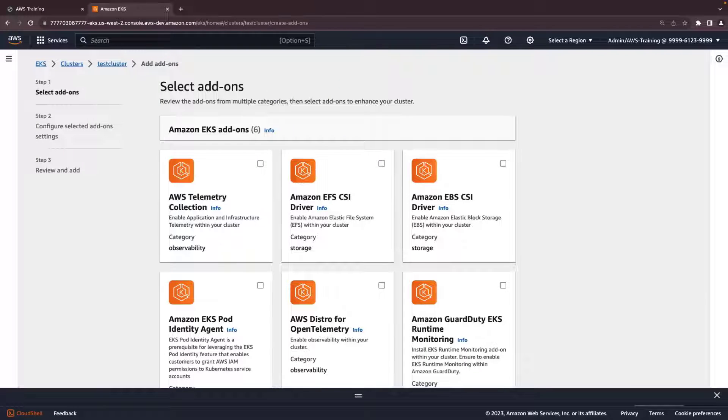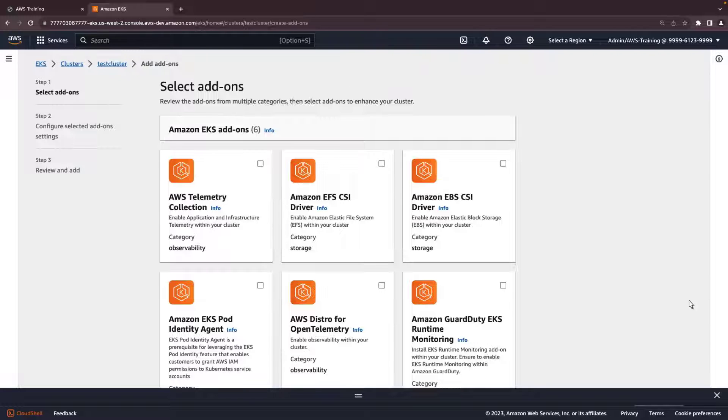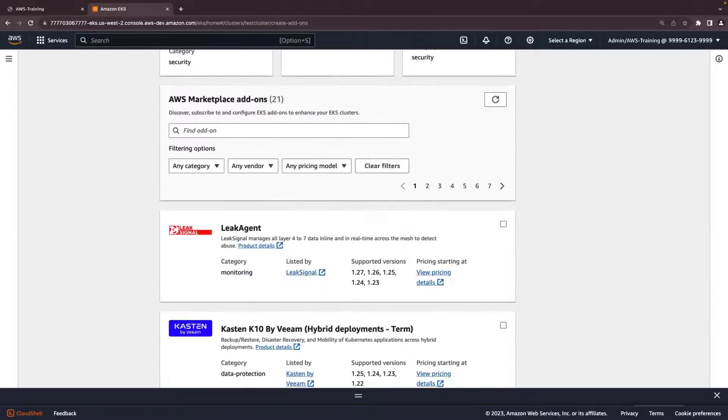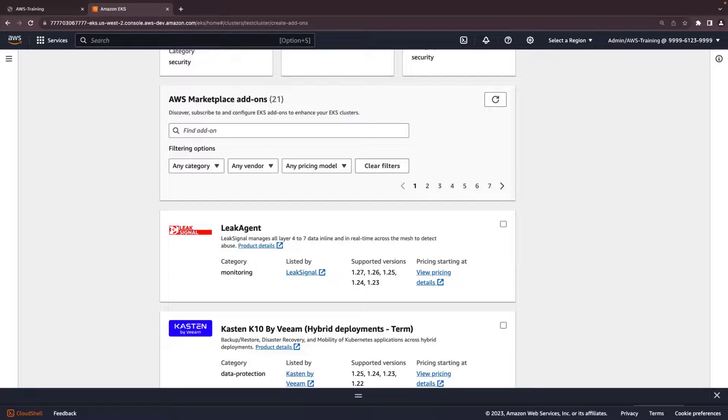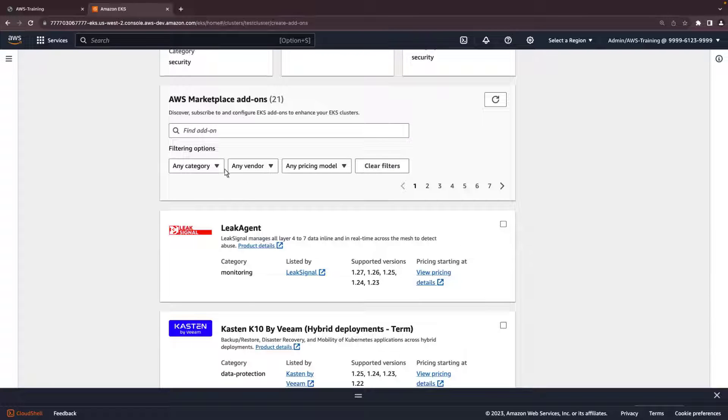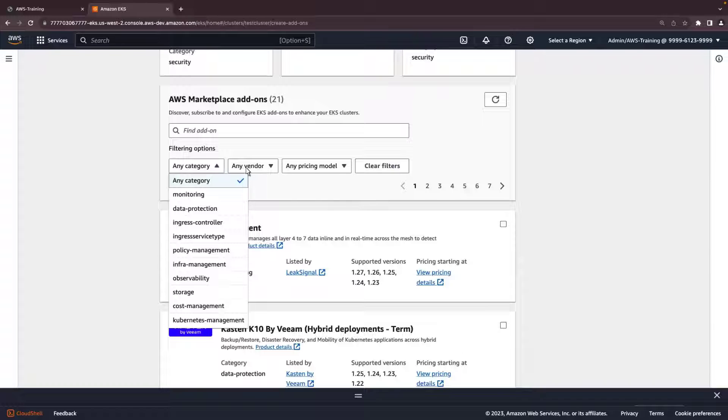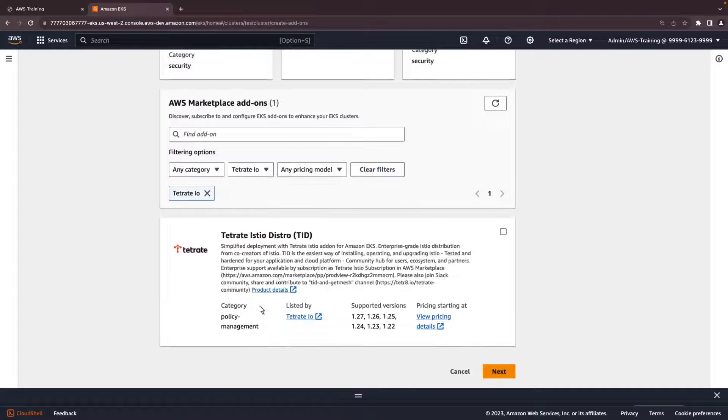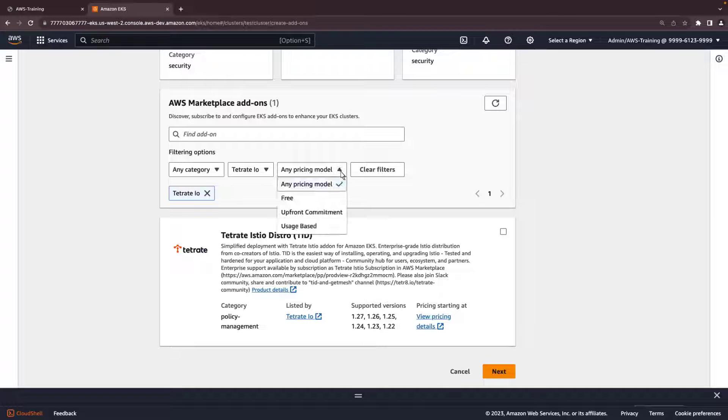The add-ons at the top of the page are first-party tools from Amazon EKS. Further down the page are EKS add-ons from third-party software vendors on AWS Marketplace. We can filter the selections by category or vendor. Let's filter for the vendor tetrate. We can also filter based on the pricing model.